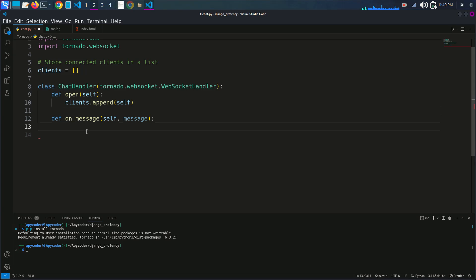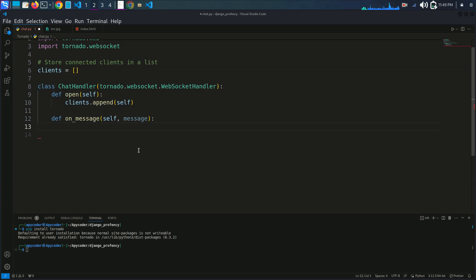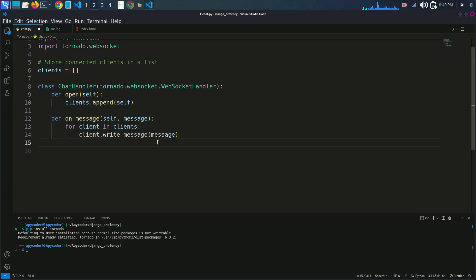This is the def on_message(self, message) method. This method is called when a message is received from a WebSocket client. It iterates over all clients in the list and calls client.write_message to broadcast the message.